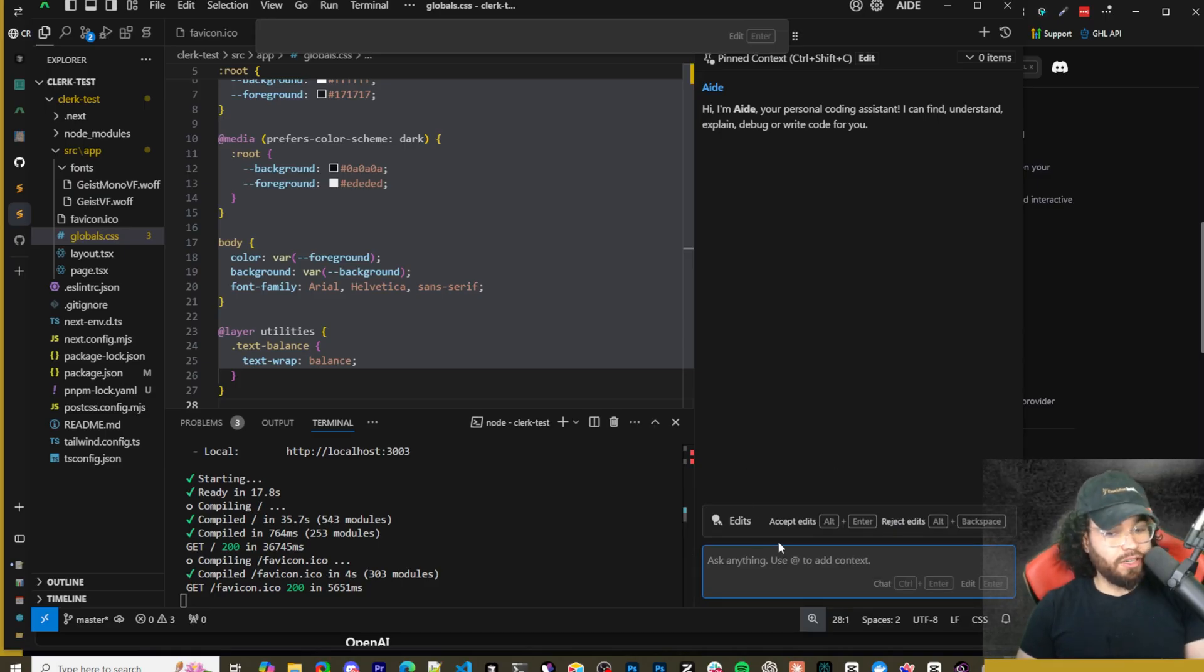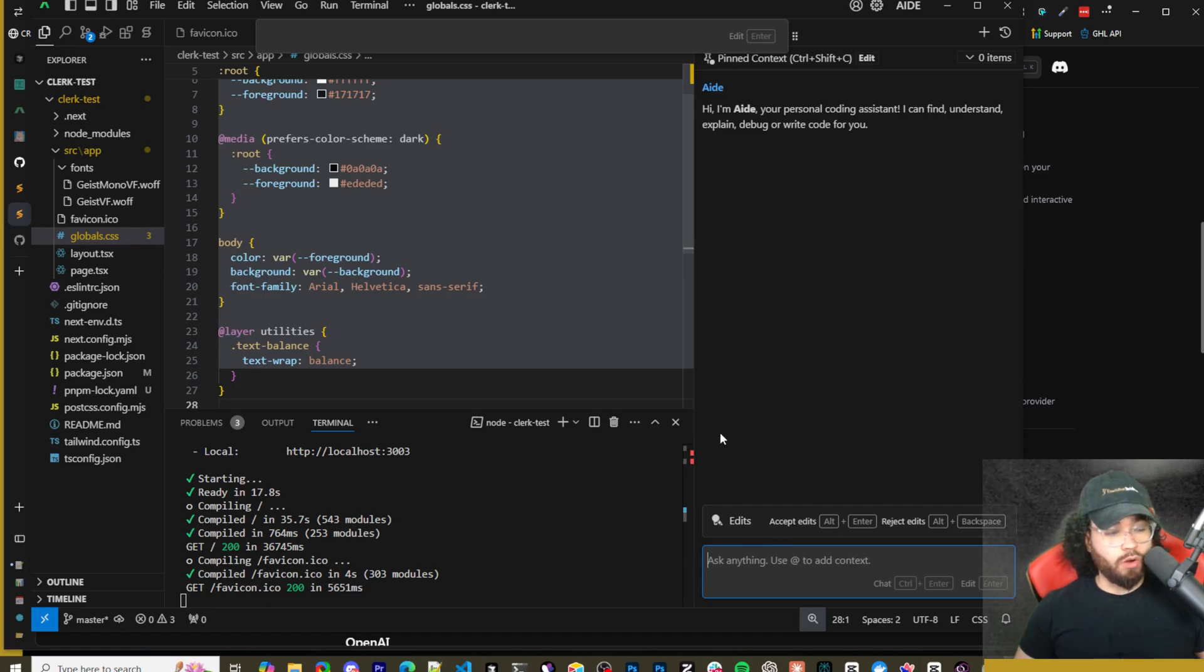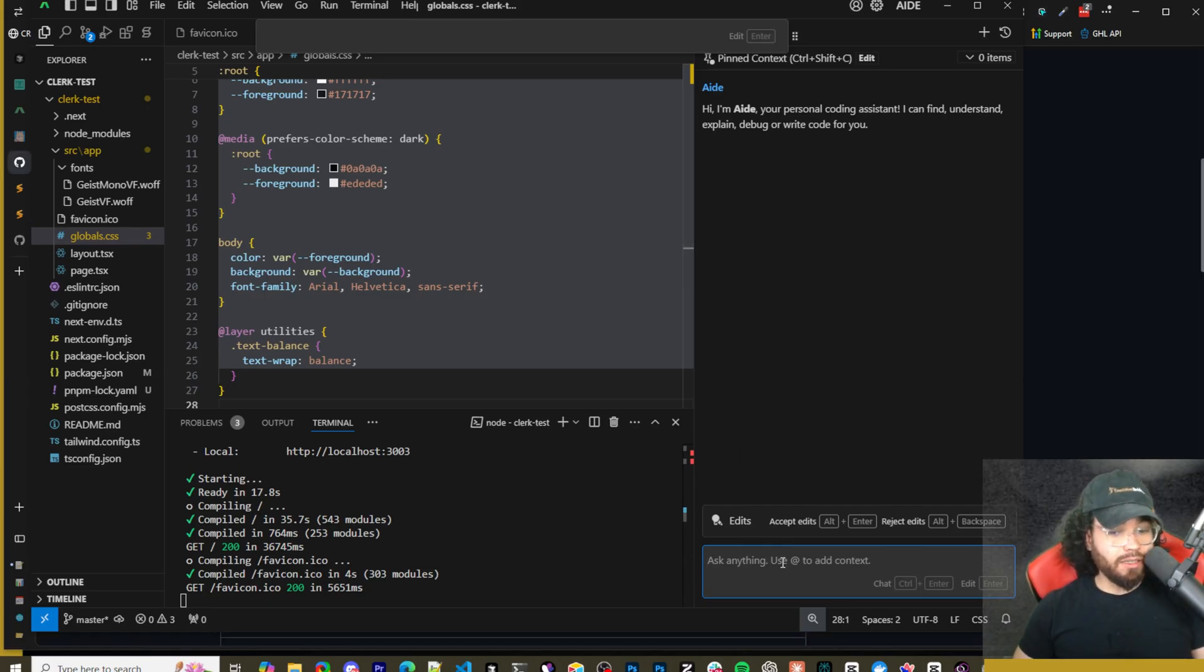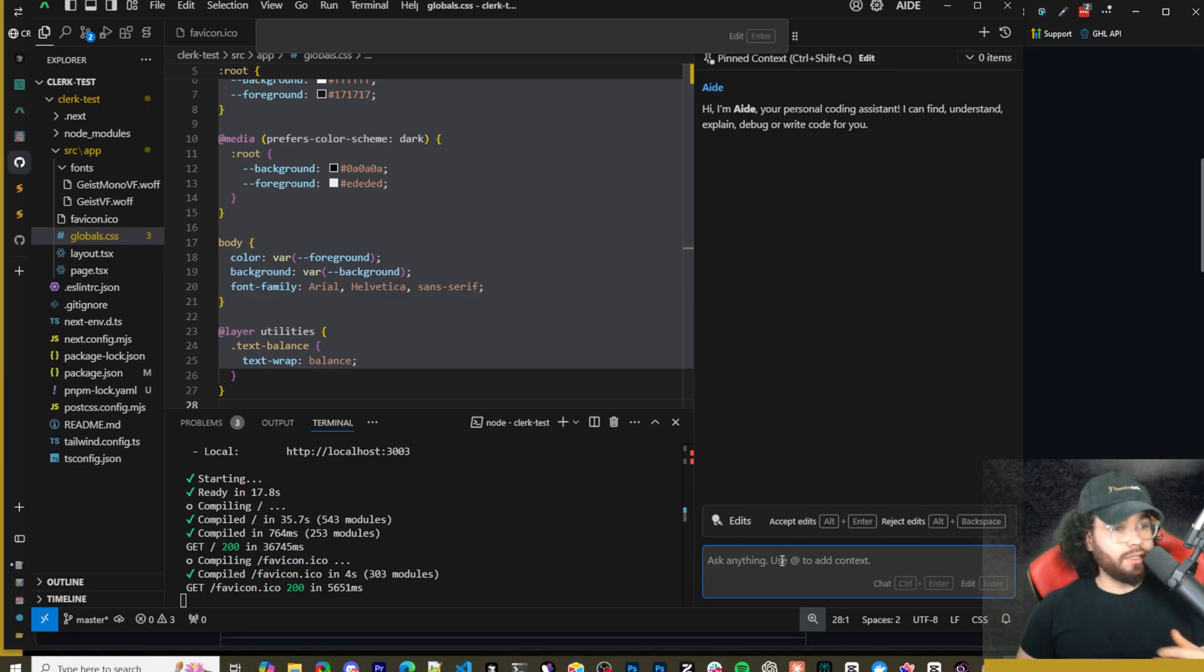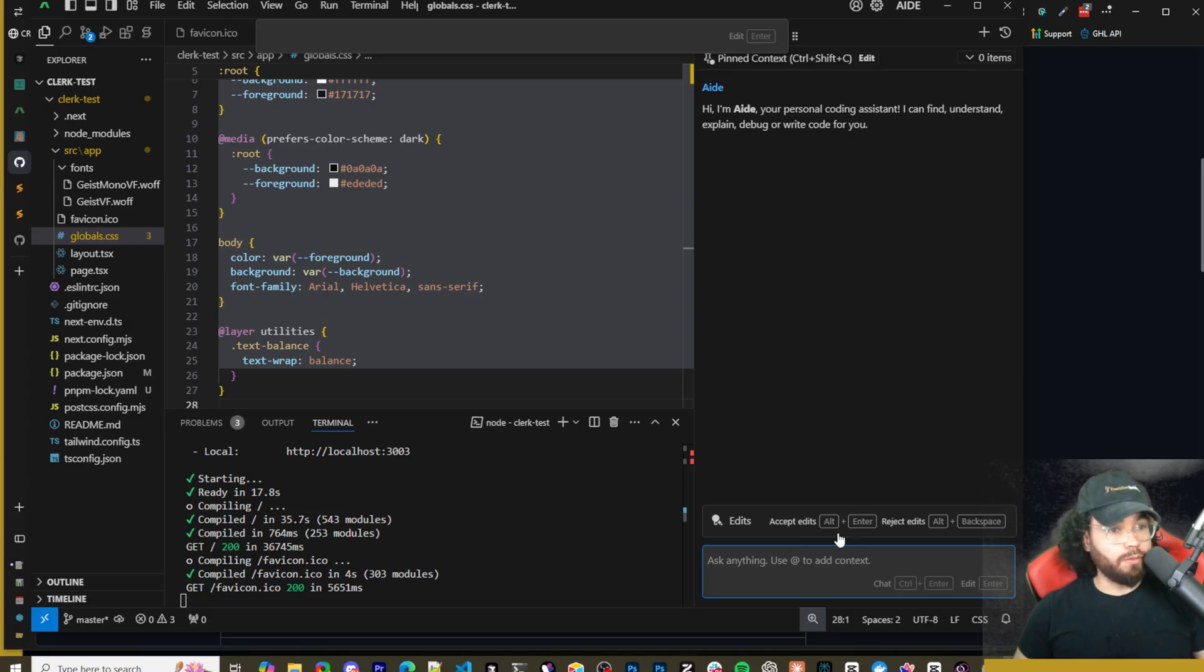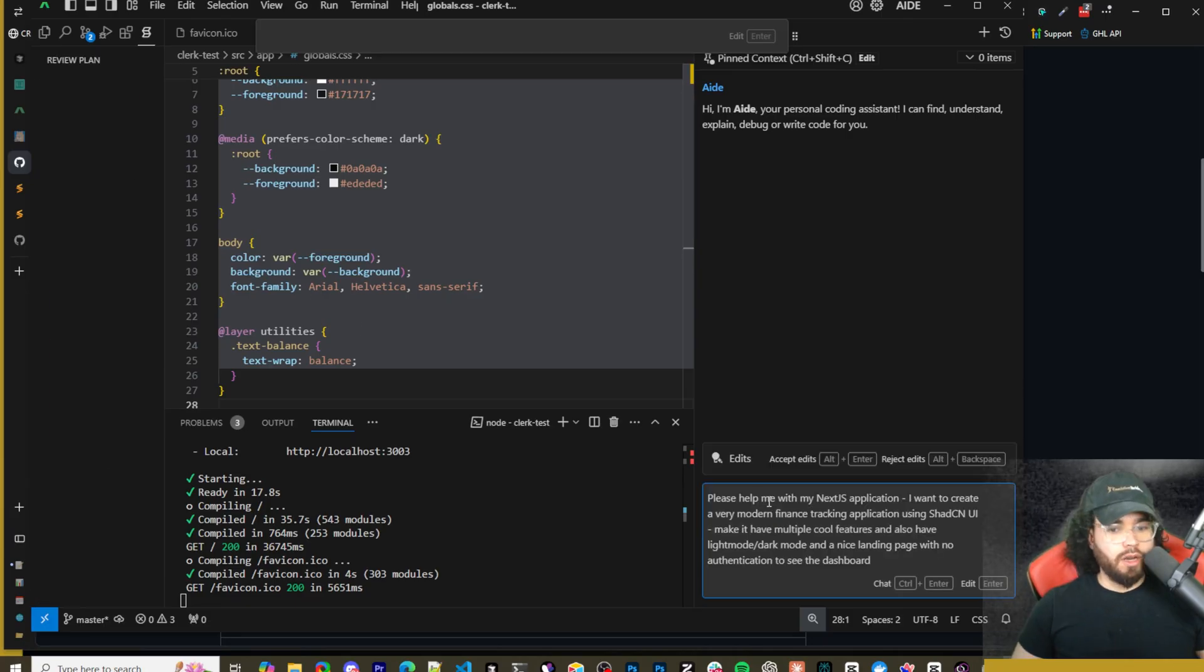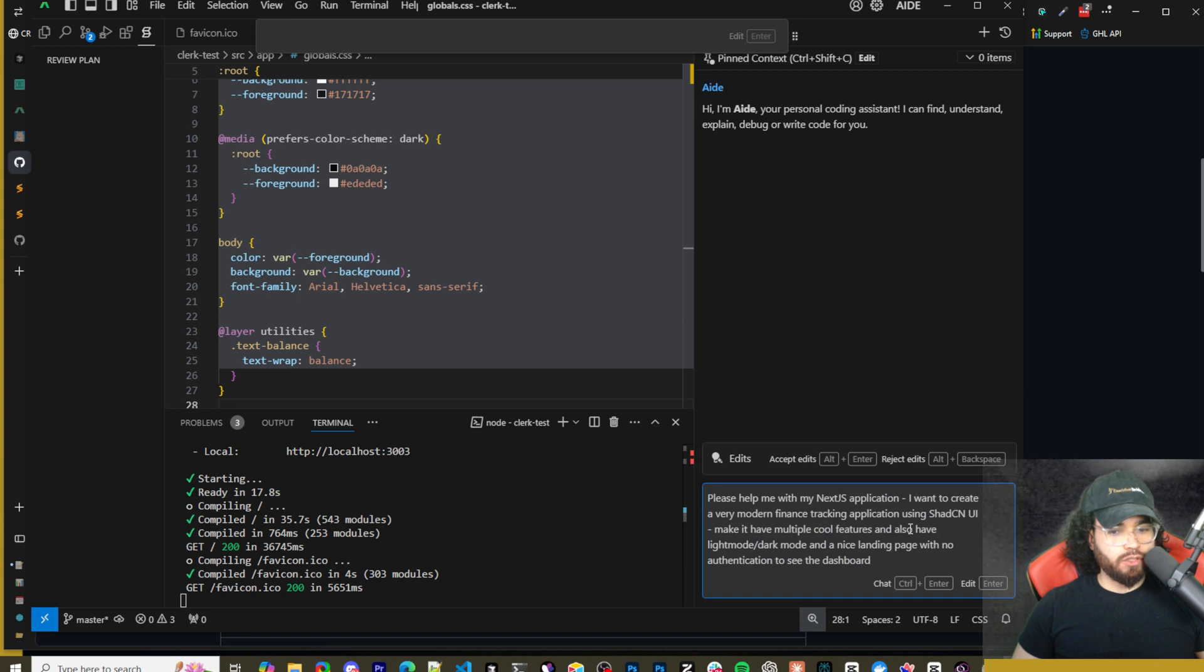Like if I go to file here we could do @ global.css. Now I will say there isn't as many options that we can see here as something like Cursor or Windsurf. Like I said, this is still a smaller project, it's still being developed and whatnot. So I'm saying please help me with my Next.js app.